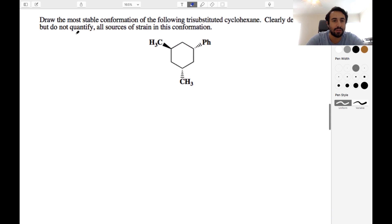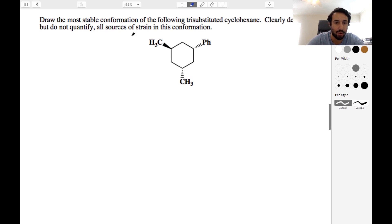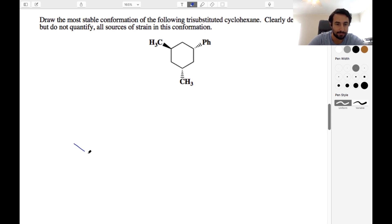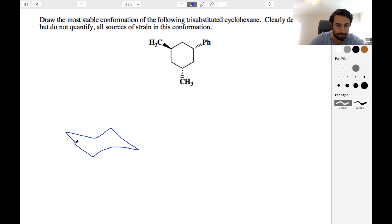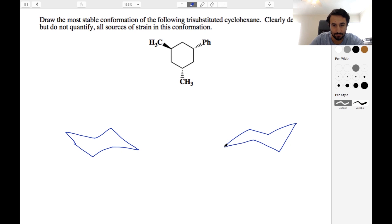Draw the most stable conformation of the following tri-substituted cyclohexane, and then denote all sources of strain in this conformation. We're going to have to draw two chairs here. So here's one, and then here's the other.